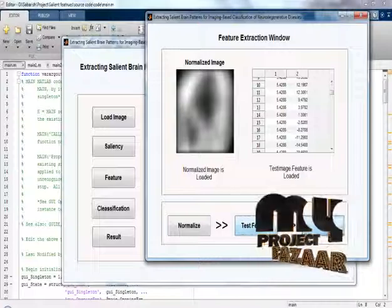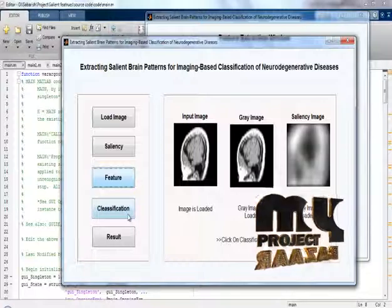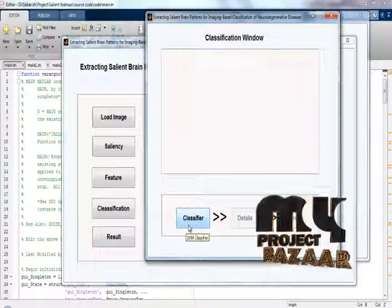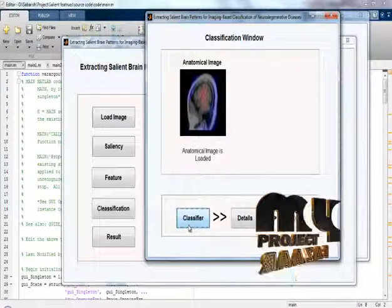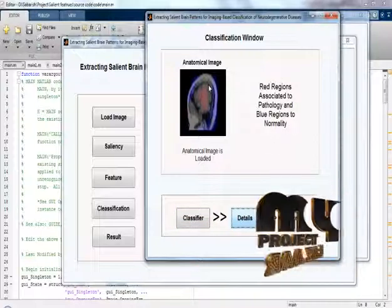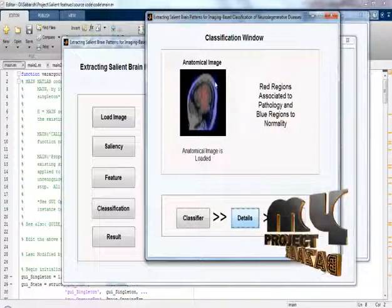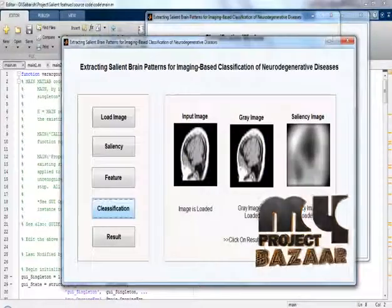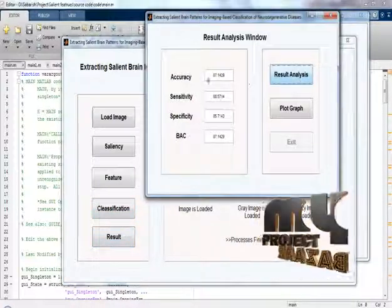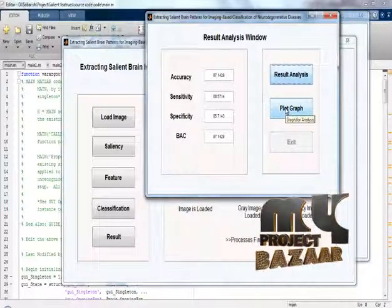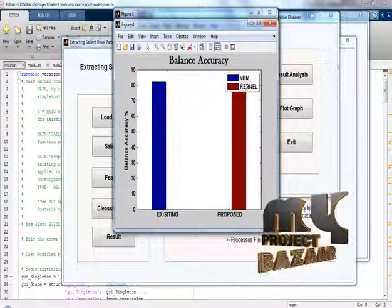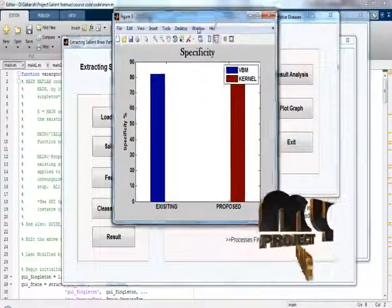Click the next button to proceed to classification. Click the classification button — we are using the SVM classifier to classify the images. This is our output image. Click the detail button: red regions are associated with pathologies and blue regions are associated with normality, so the diseases are identified. Click the next button — the final process is the result. Click the result button to see the result analysis for our project. Then click the plot graph button.